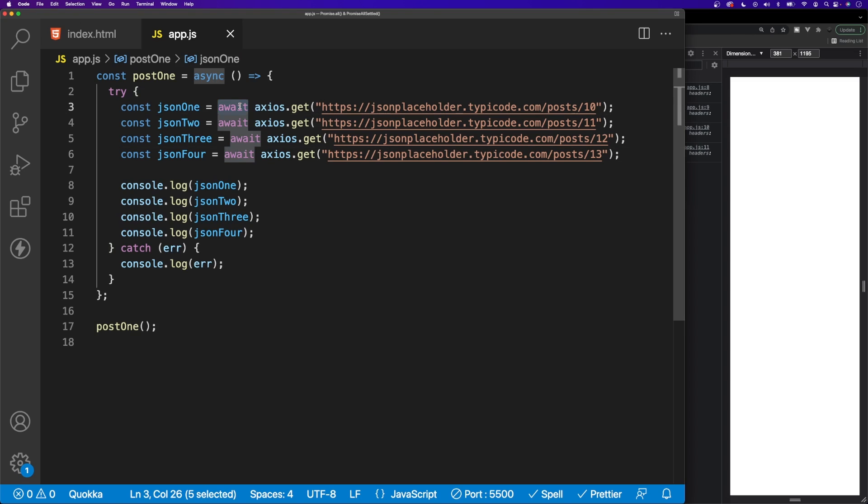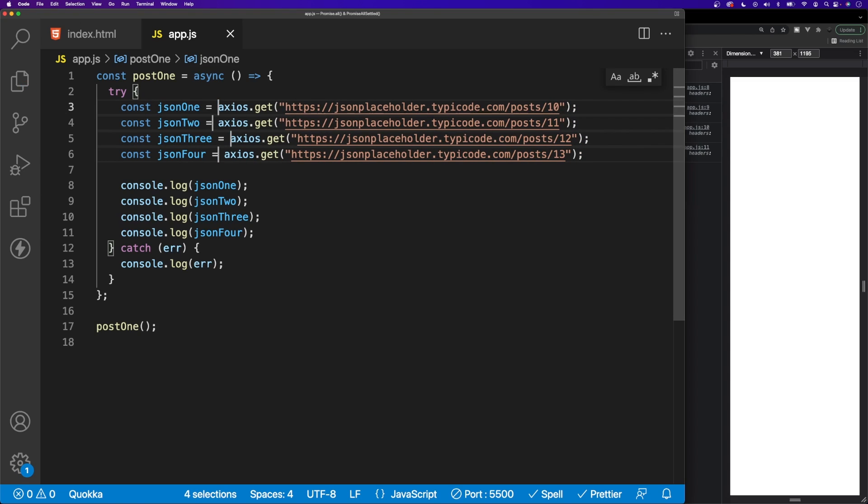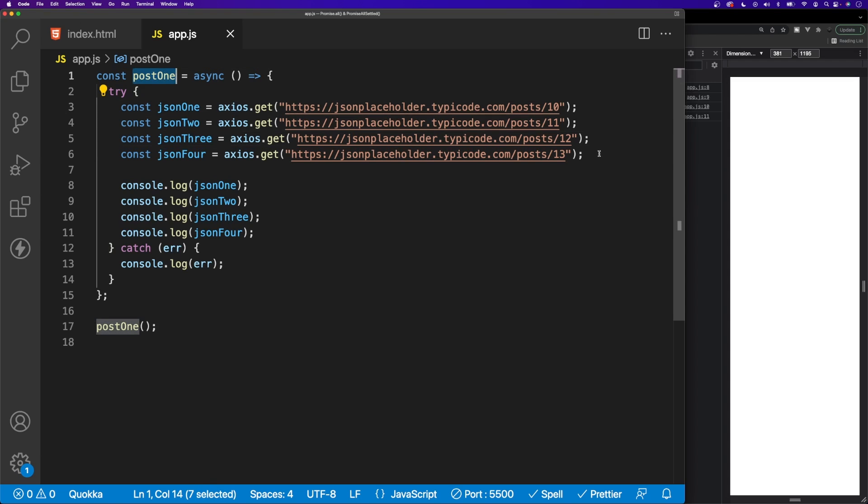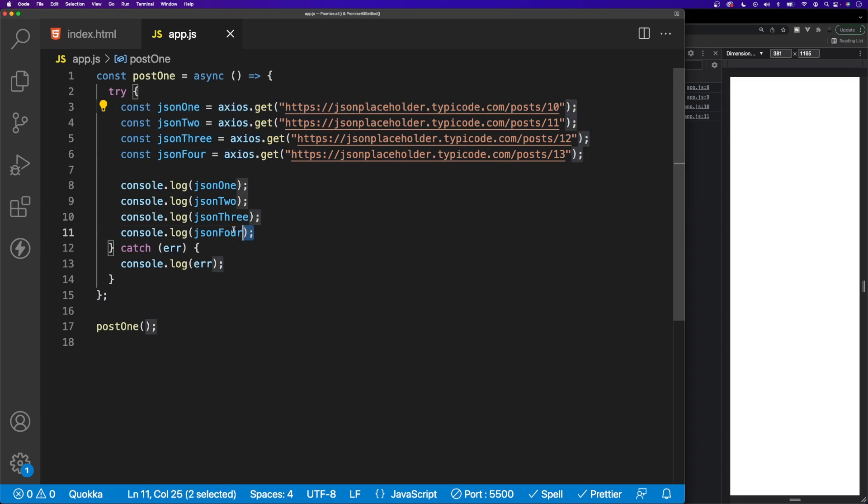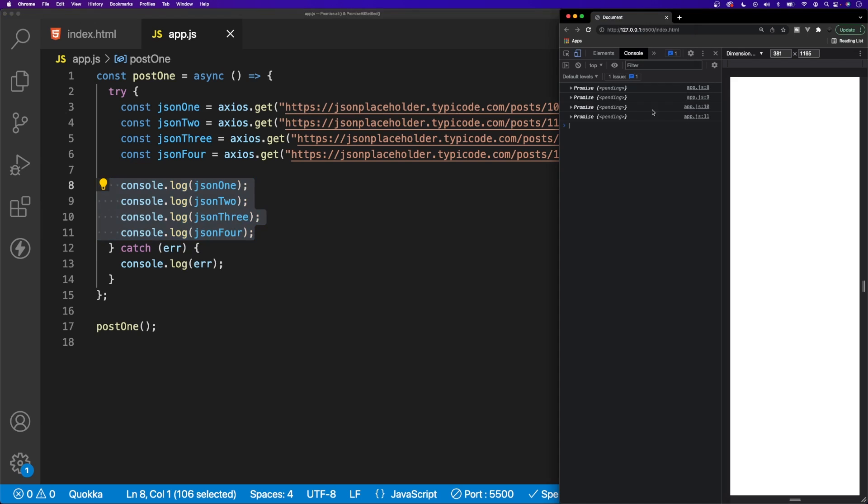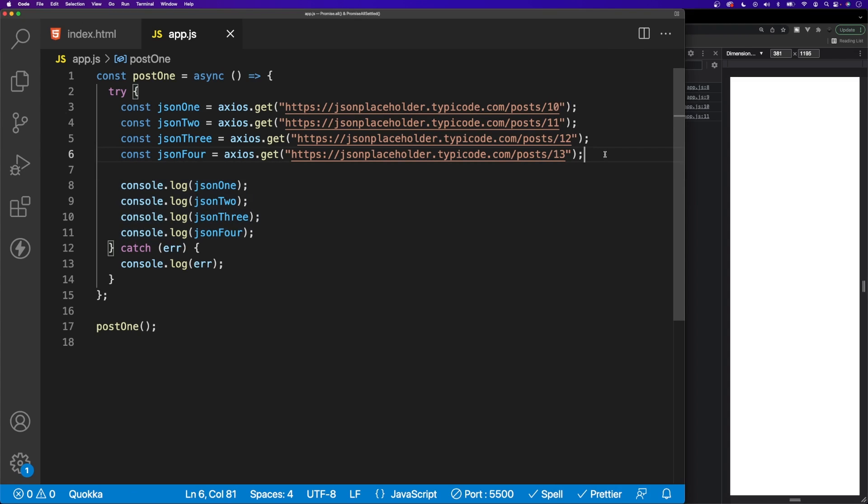To begin, let's remove all these keywords of await. Essentially what's going to happen is when we call or invoke this function, we're going to initiate all of these promises here. We can kind of see this because we're still logging out to the console here json1 through json4. Inside of our console, you can see that when we do that we get logged out here a promise that is currently pending.